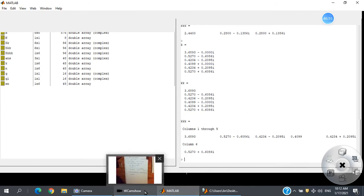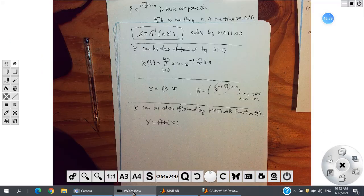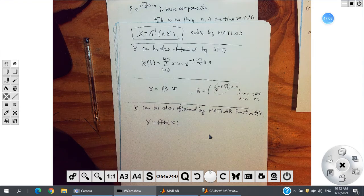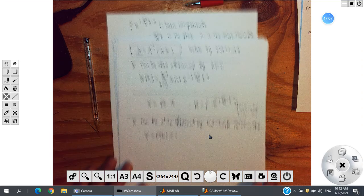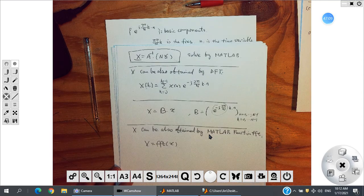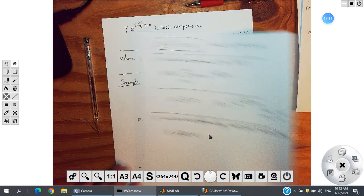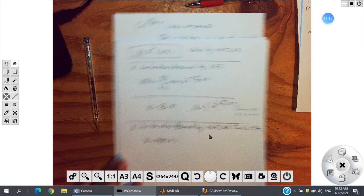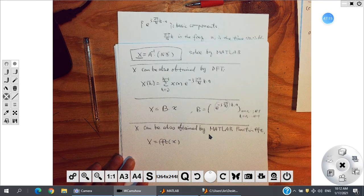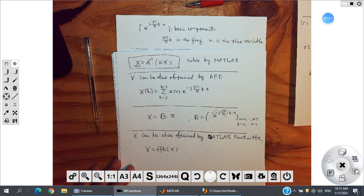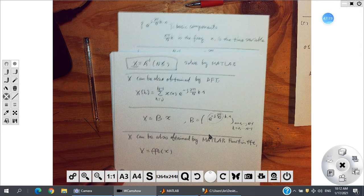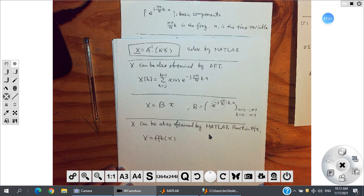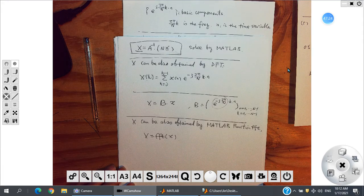That's all for today. We covered the Fourier transform for the discrete time case, including CTFT, DTFT, and DFT, and showed how to compute it on a computer using MATLAB. See you next time.